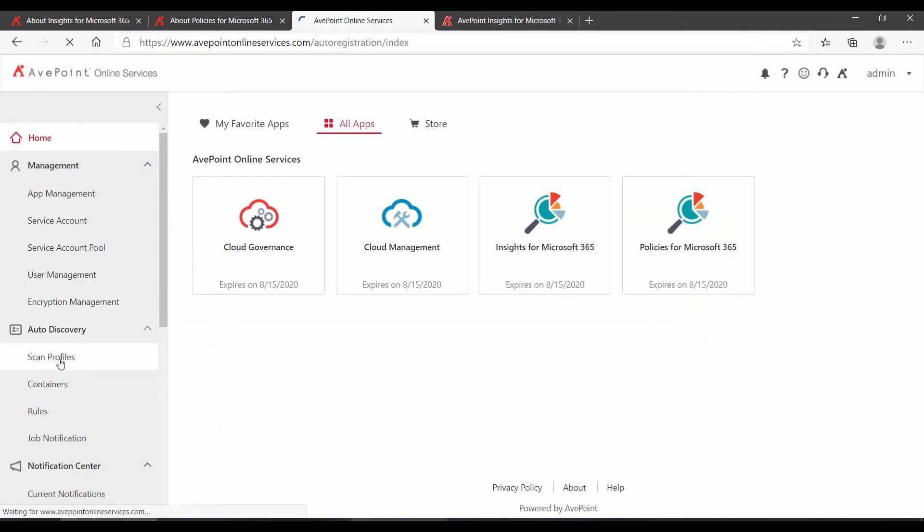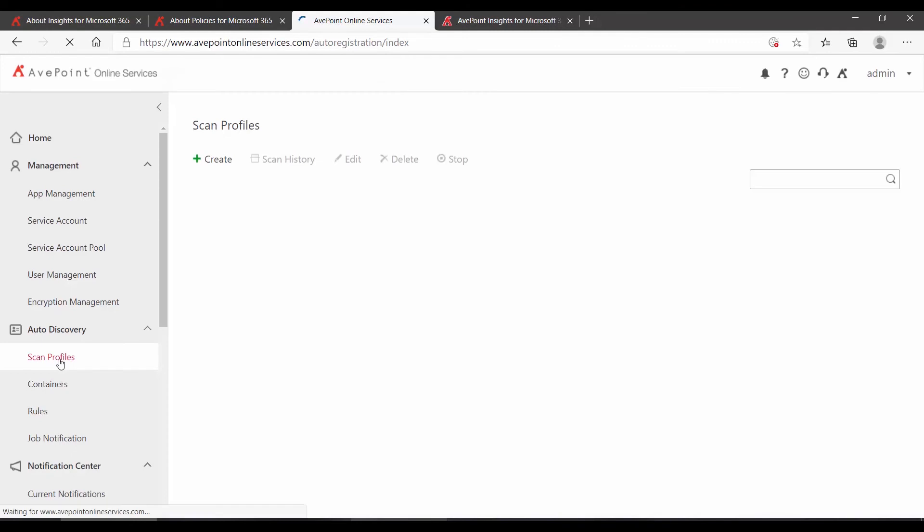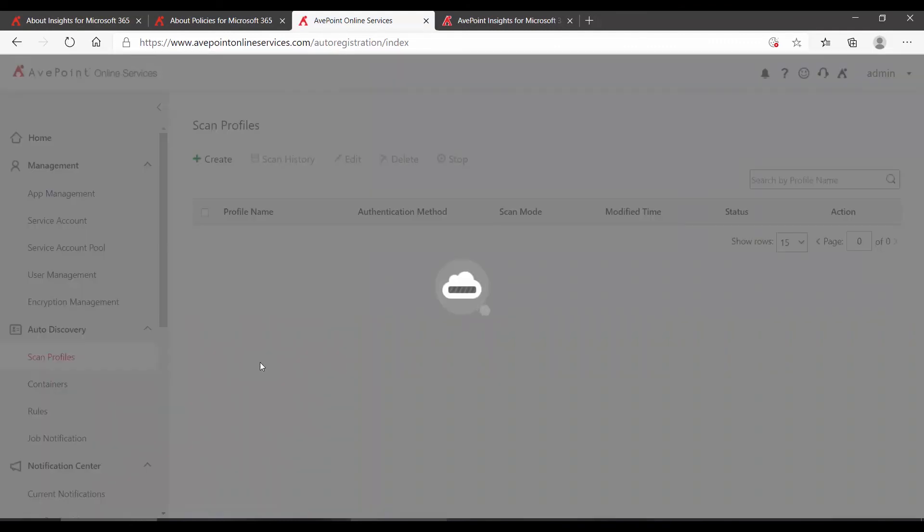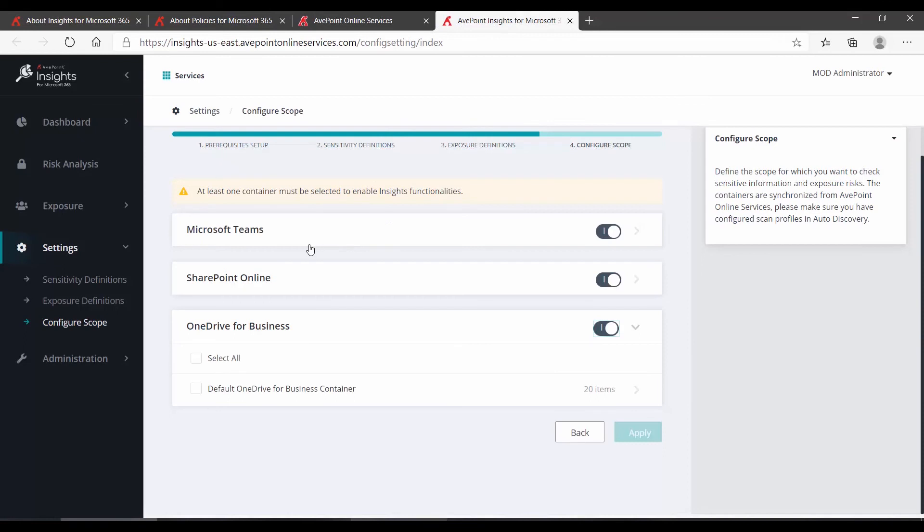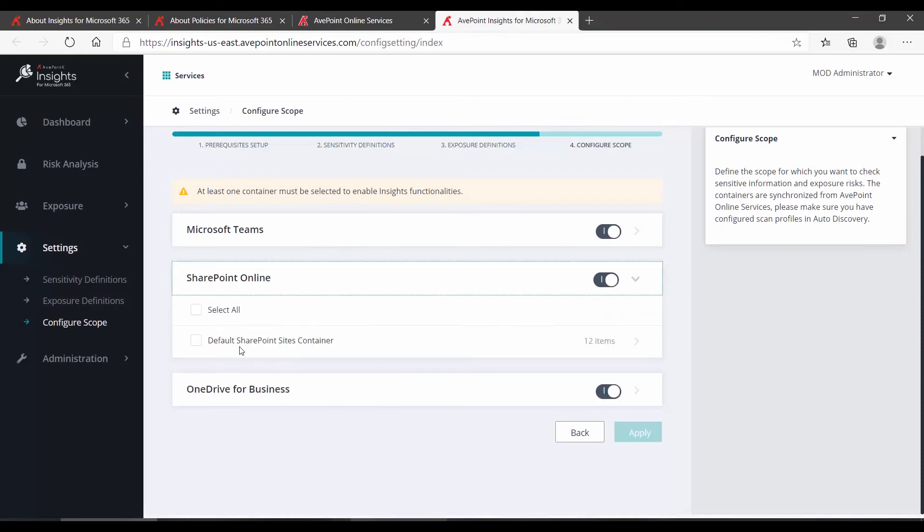These are being pulled from your AvePoint Online Services Auto Discovery Settings. Under Scan Profiles, you can configure how AvePoint Online Services talks to Microsoft 365 and catalogs all the different objects and object types that it finds. If you are using simply an Express Mode profile, you are cataloging all objects of a certain type into a container that is called Default. So that's why I'm seeing Default OneDrive Container, Default SharePoint Container, and so on.